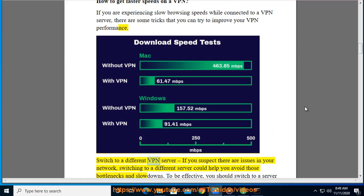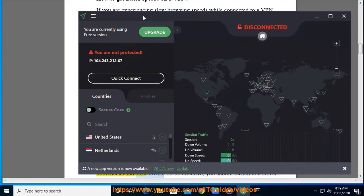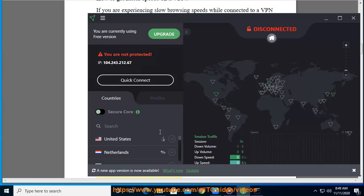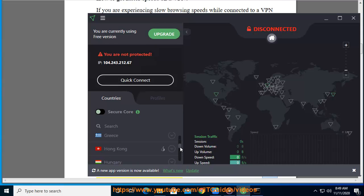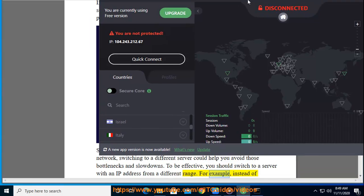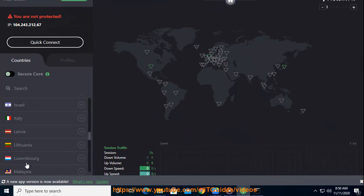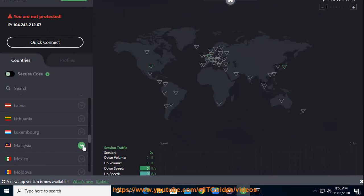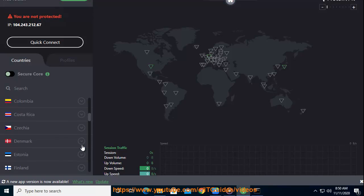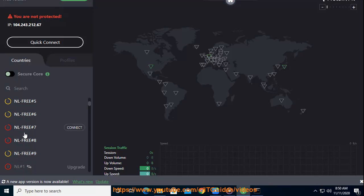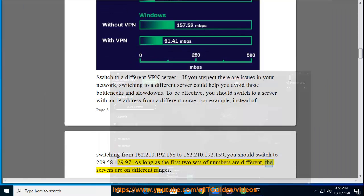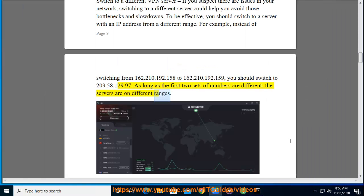Switch to a different VPN server. If you suspect there are issues in your network, switching to a different server could help you avoid those bottlenecks and slowdowns. To be effective, you should switch to a server with an IP address from a different range. For example, instead of switching from 162.210.192.158 to 162.210.192.159, you should switch to 209.58.129.97. As long as the first two sets of numbers are different, the servers are on different ranges.